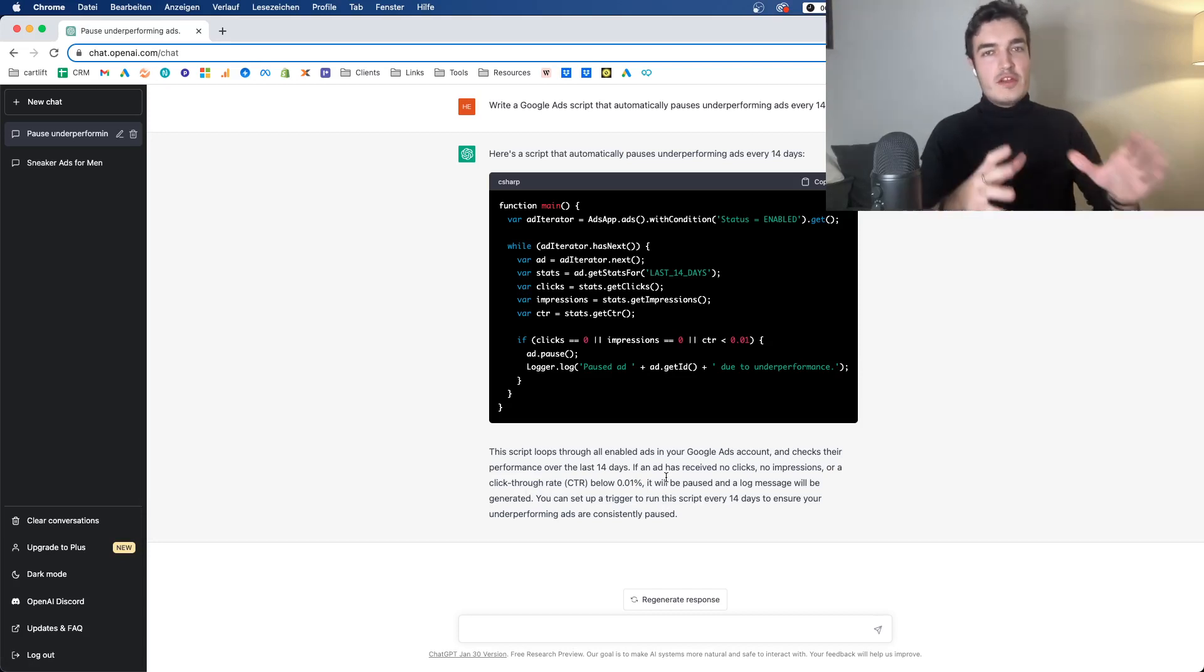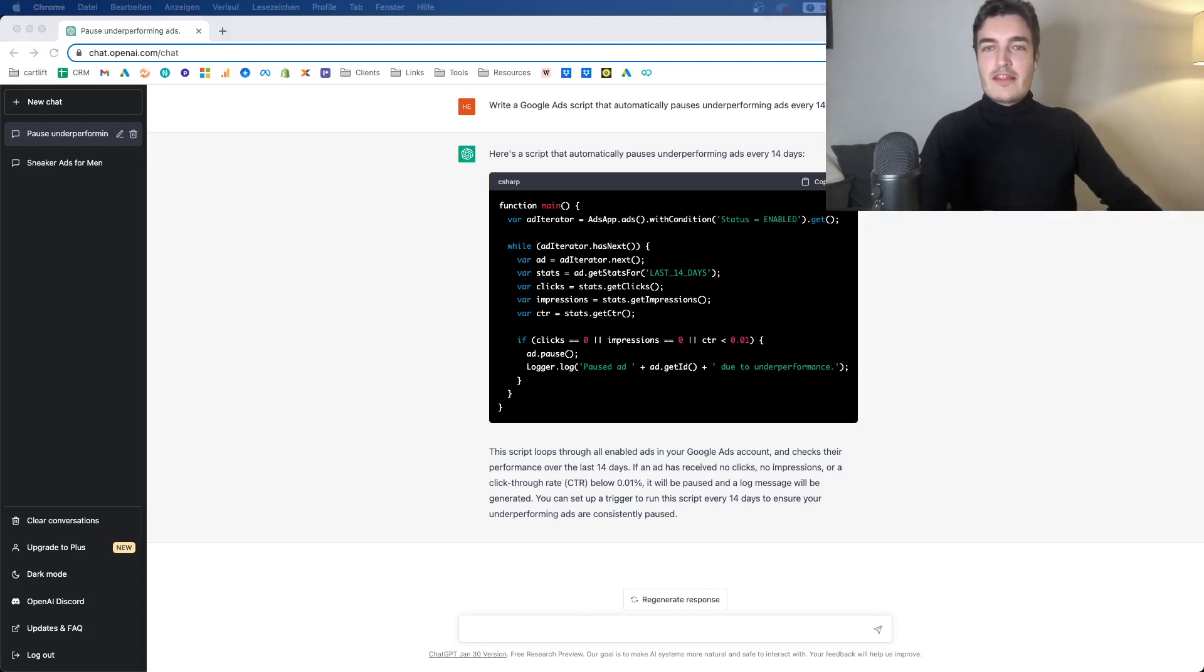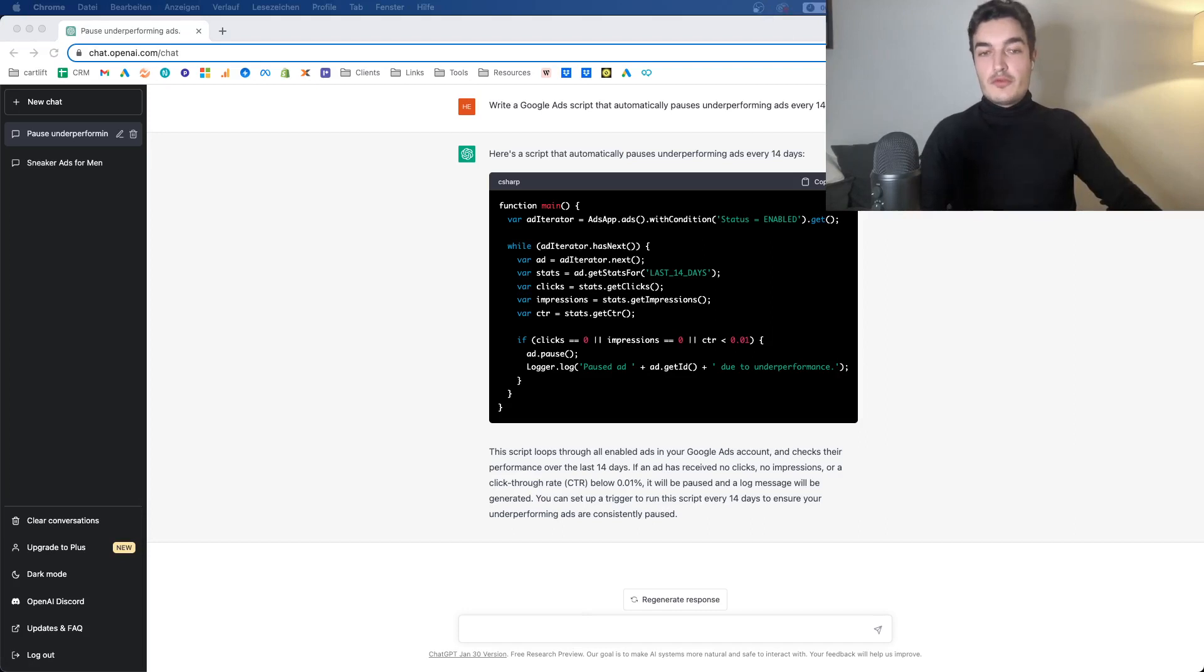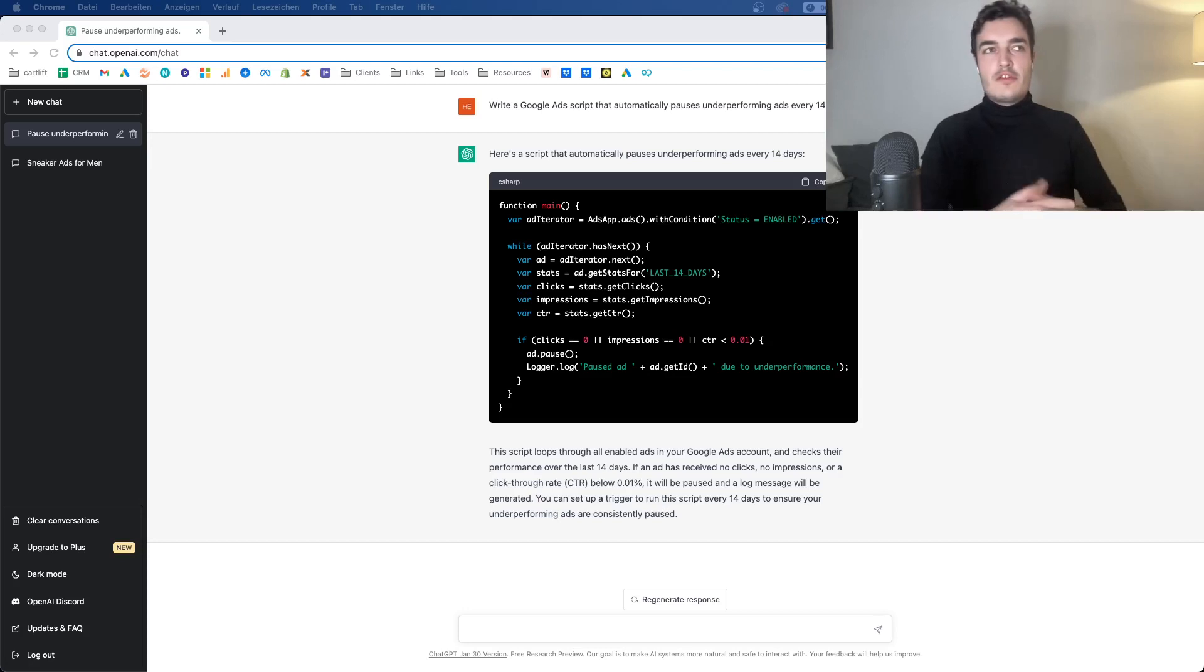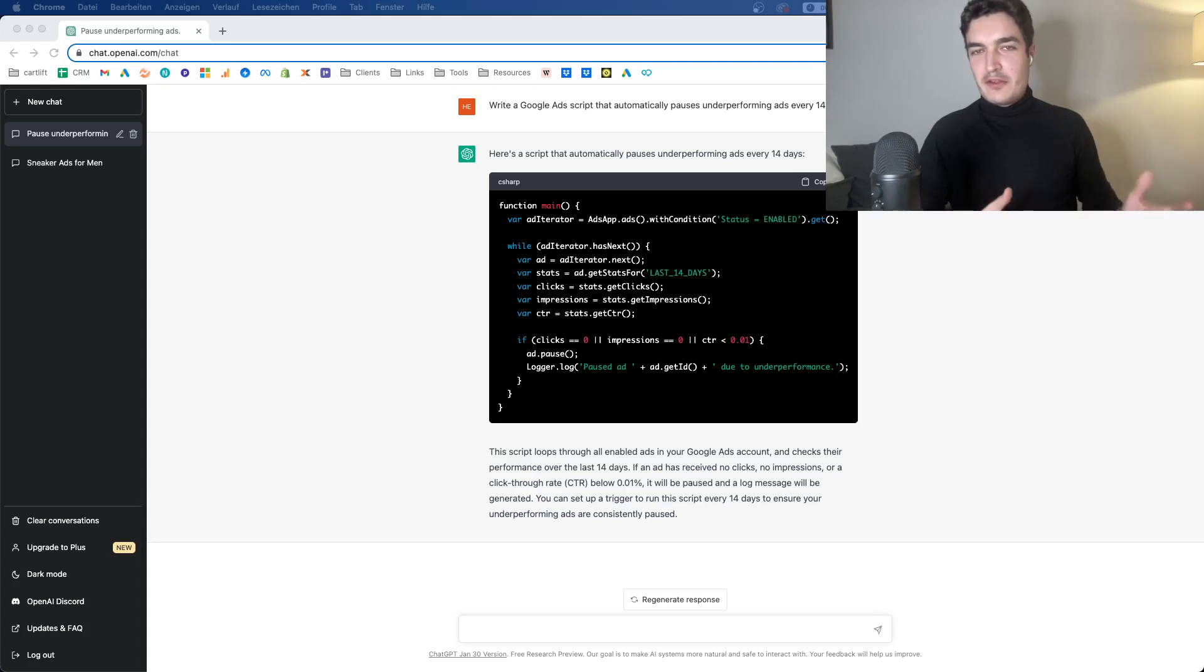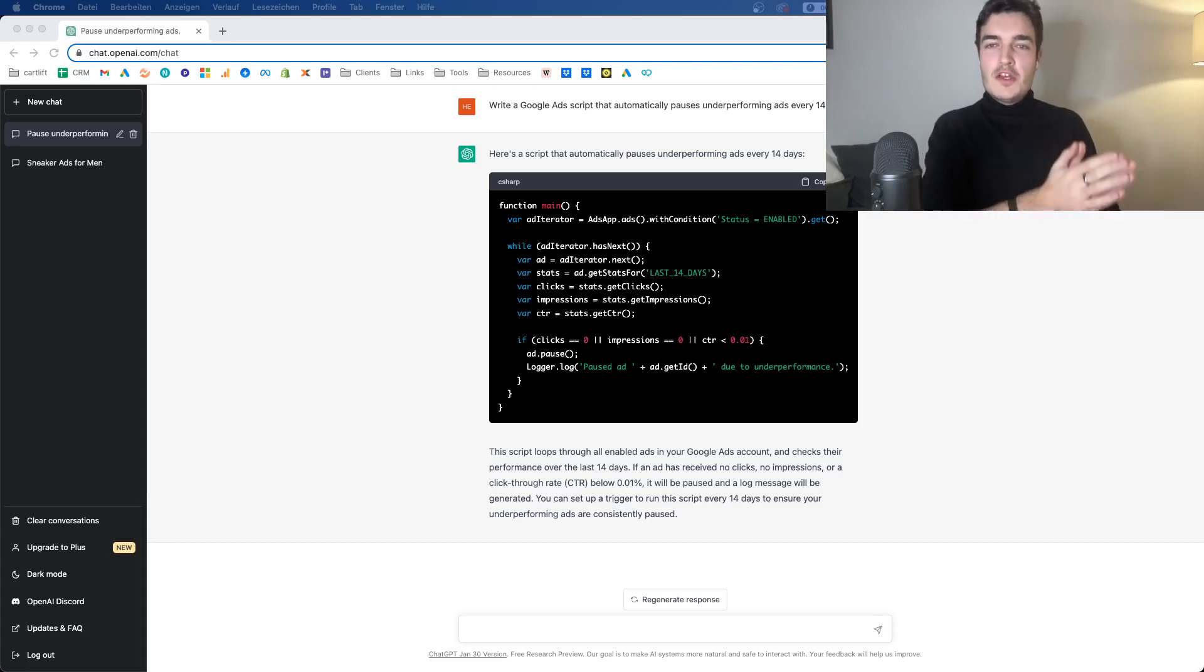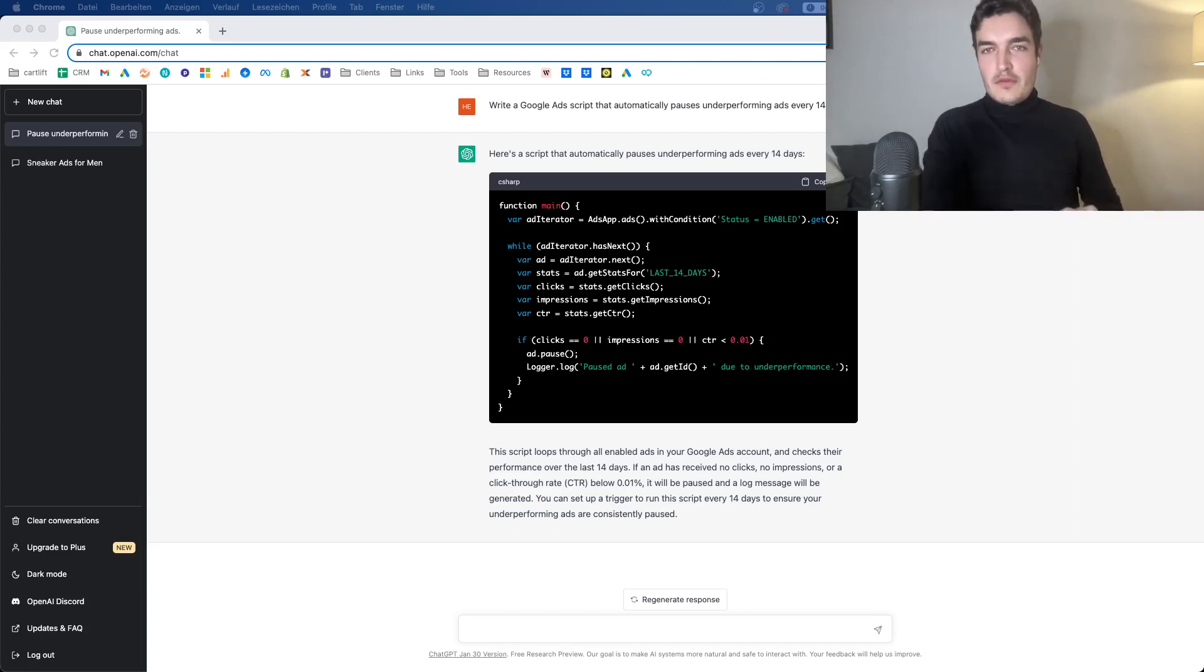If you have a specific idea of what, in this case, an underperforming ad looks like to you, then you can tell ChatGPT that this is what you want to do. You can tell ChatGPT, hey, an underperforming ad is if it's spent more than $50 or $100, depending on your niche, of course, and made no sale. For example, this is kind of random. That's still not how I define that. It's much more complex than that. But you could do something like this, and you could automate some areas of the business.